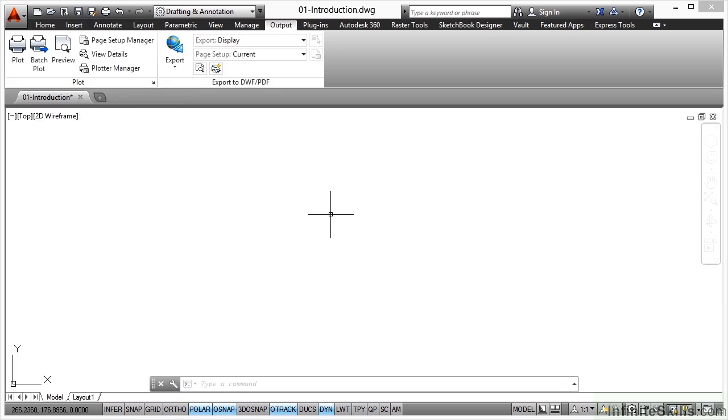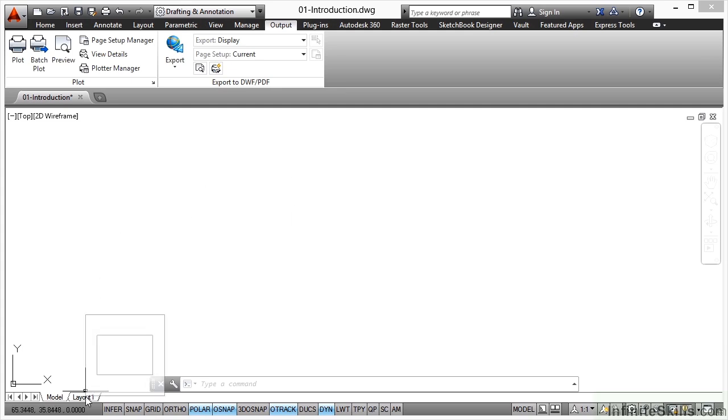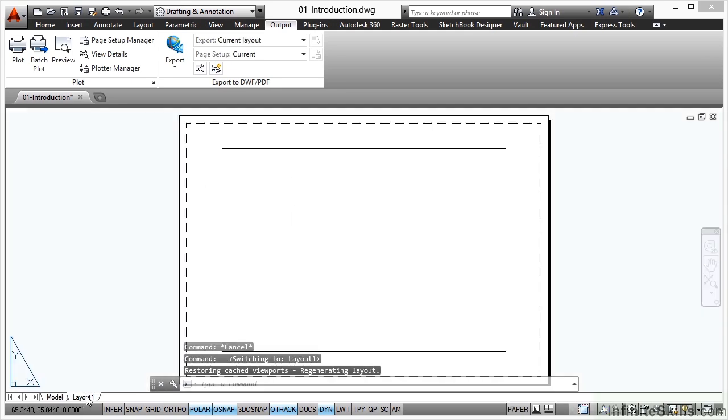As we work through this course, we'll be looking primarily at the output tab and the application menu, but also as well, down here, we tend to plot from the layout tab.